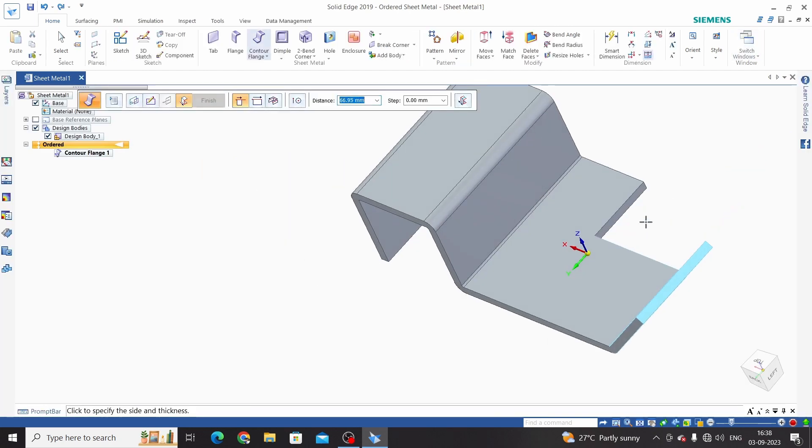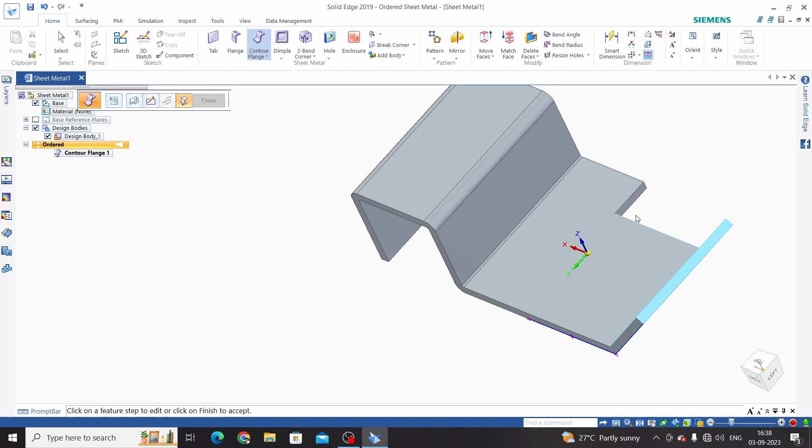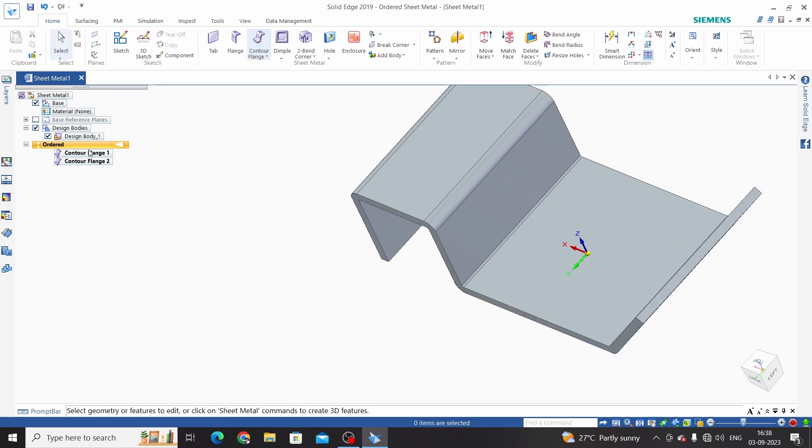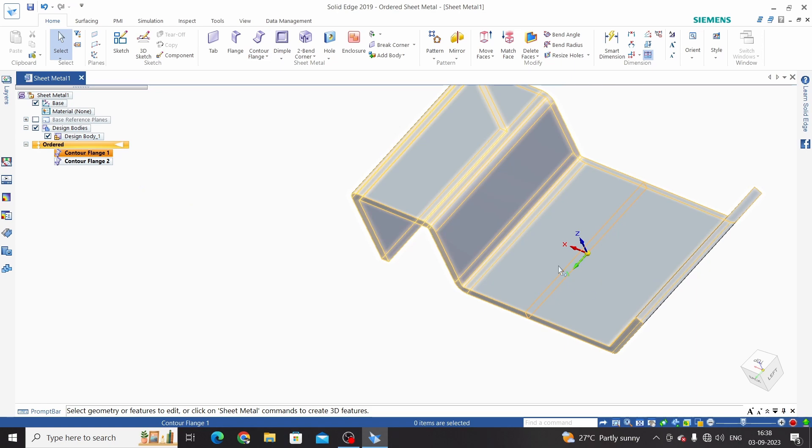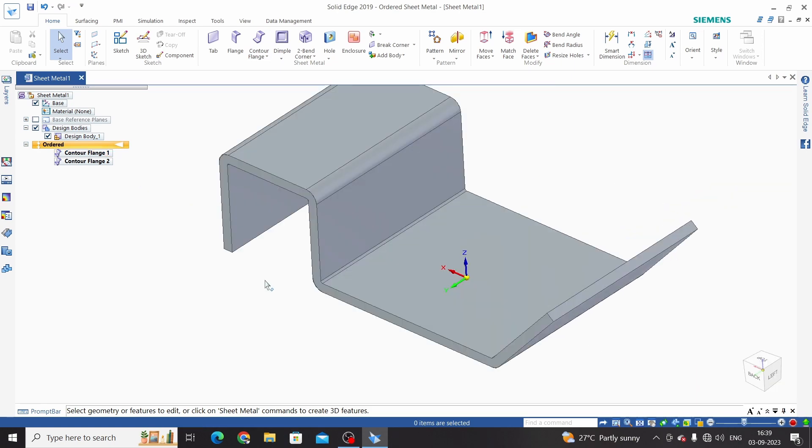Now this will take thickness same as base and we can define our length. This is 100 and it will merge with counter flange one. So this is counter flange command.